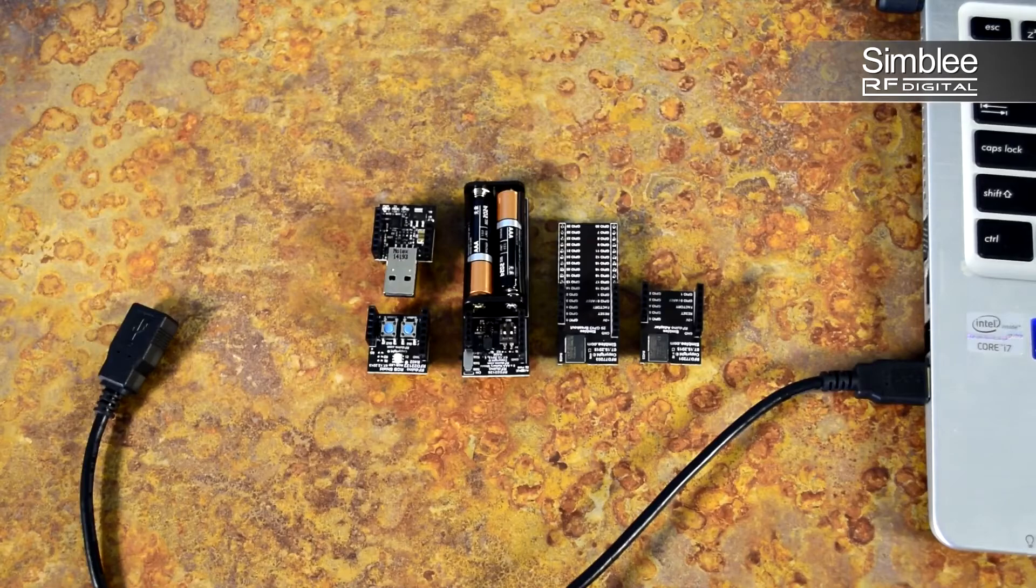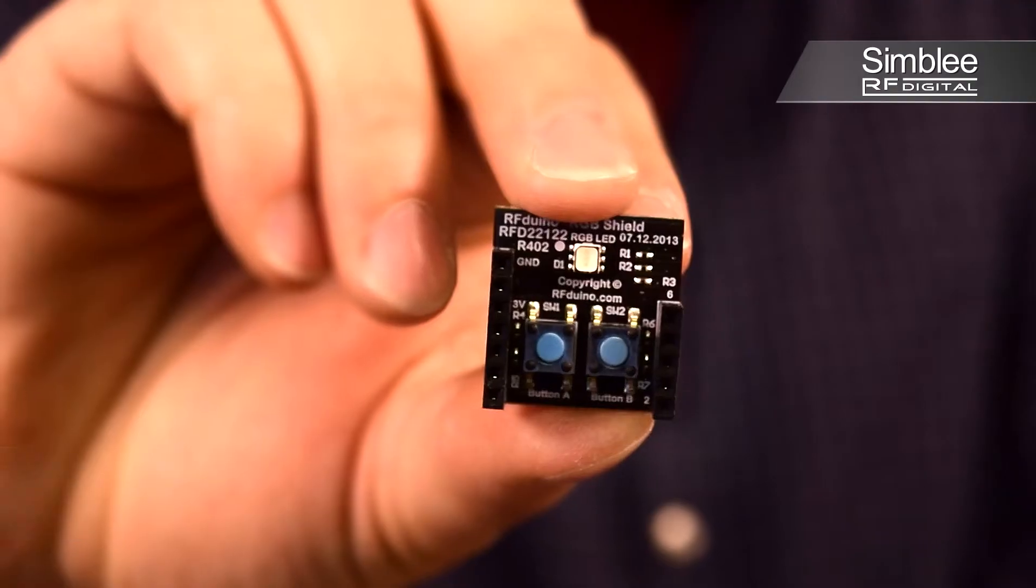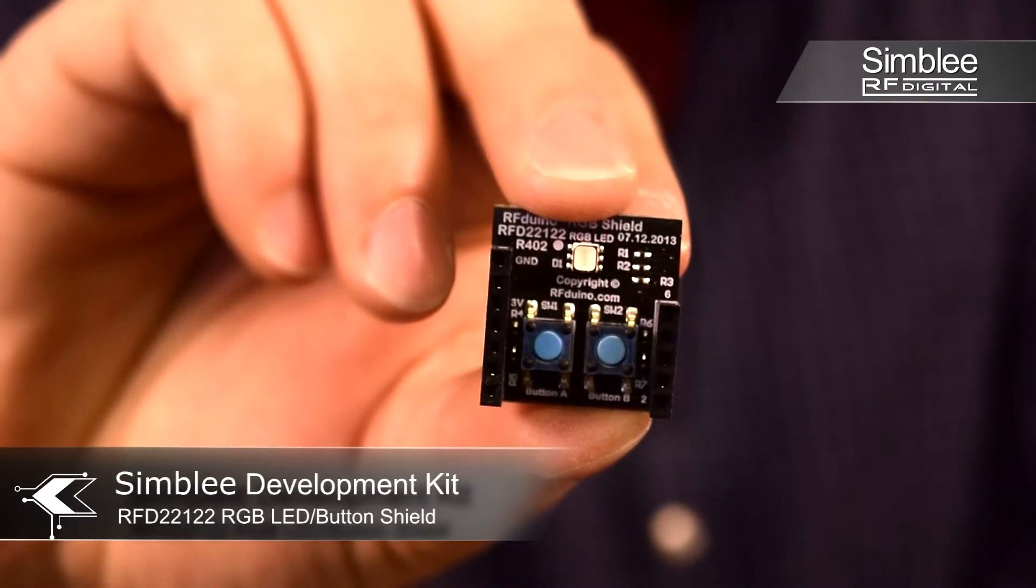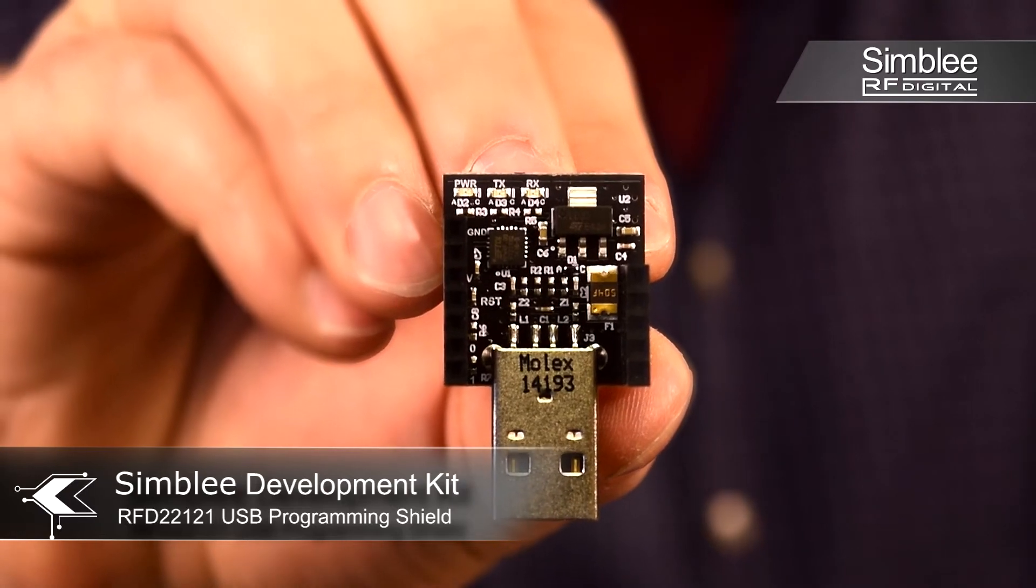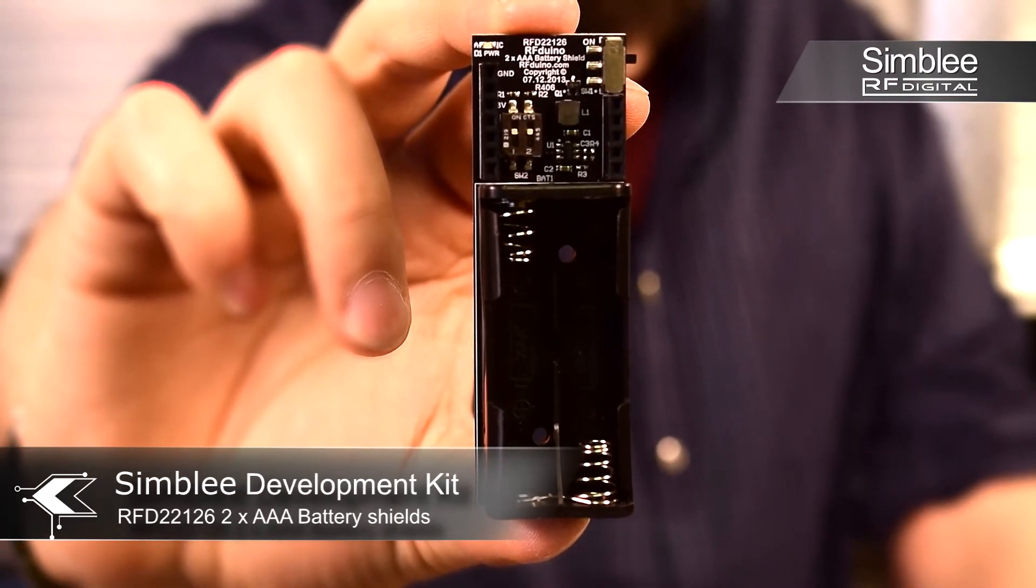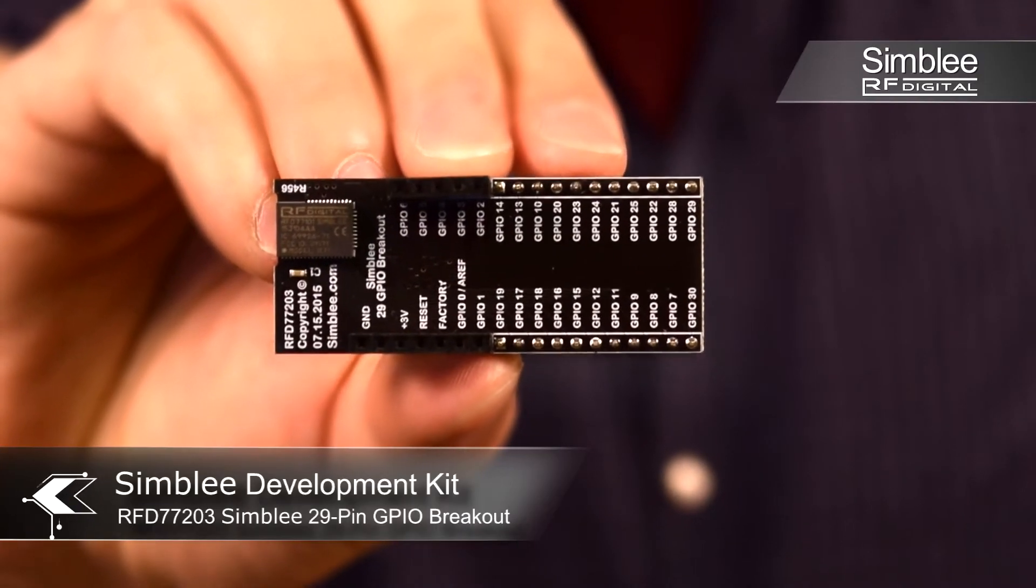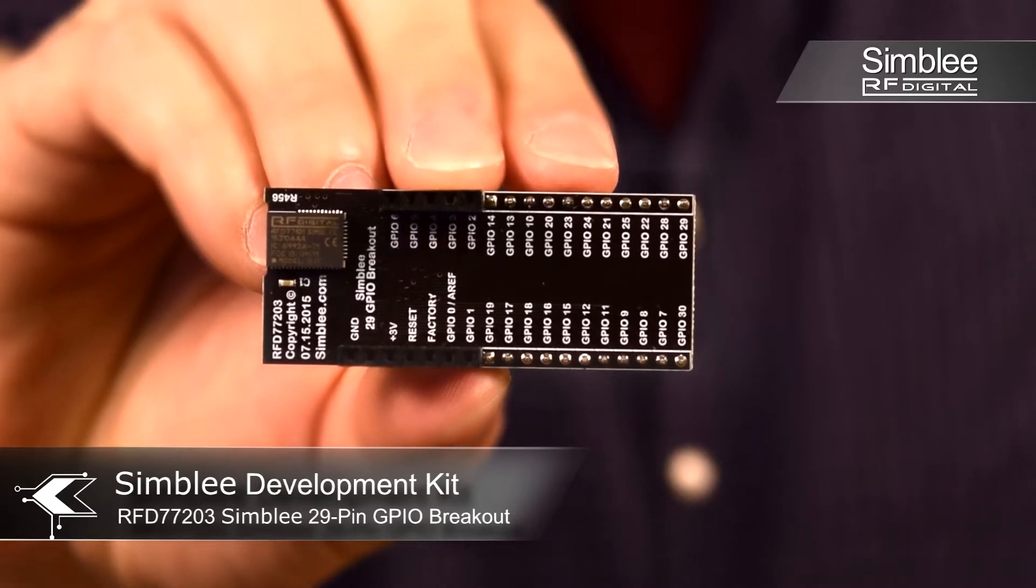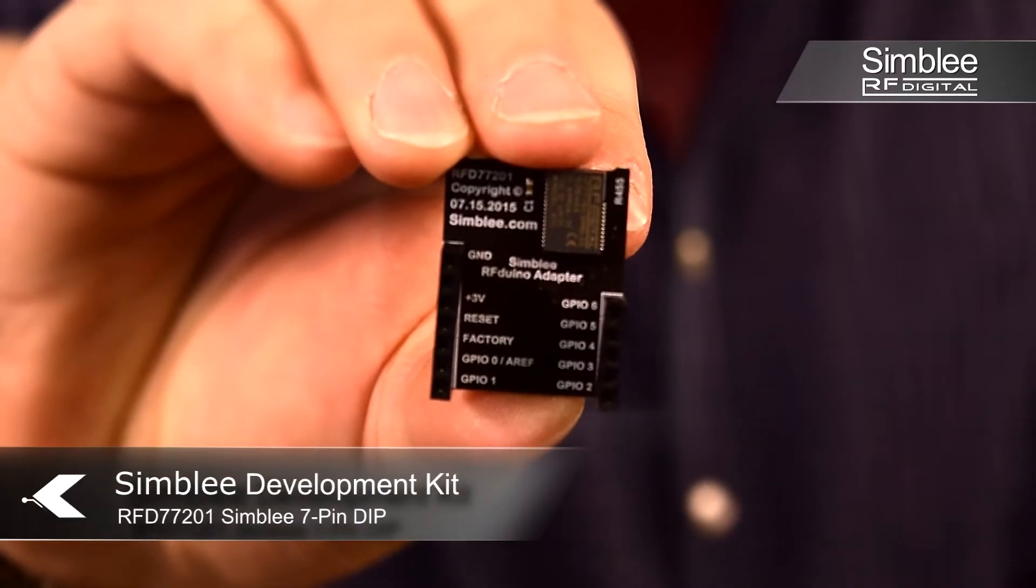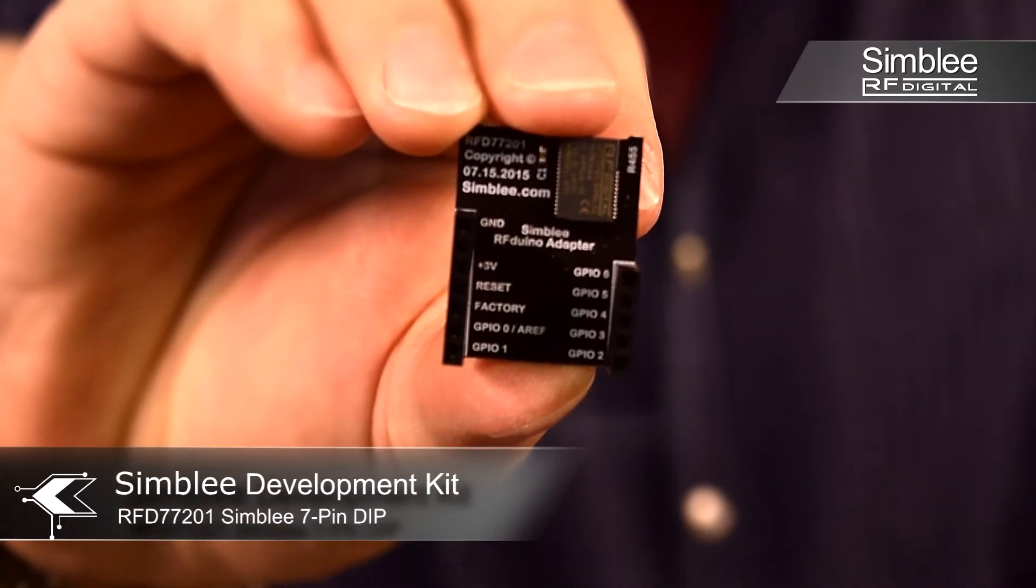For this example, we'll be using an RGB LED shield, USB shield, AAA battery shield, 29-pin GPIO breakout board, and a 7-pin GPIO breakout board.